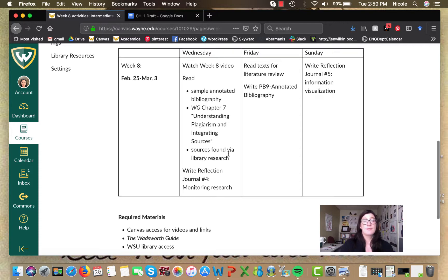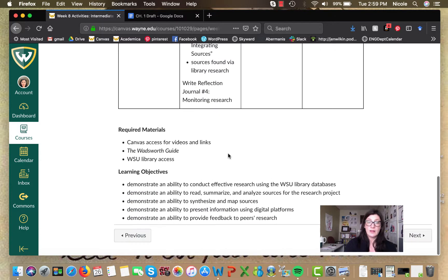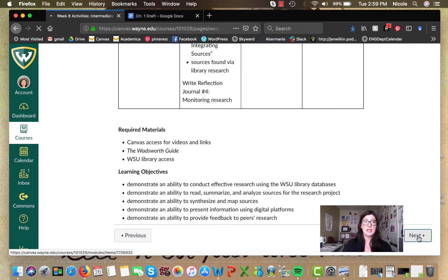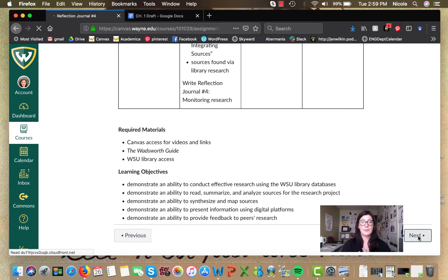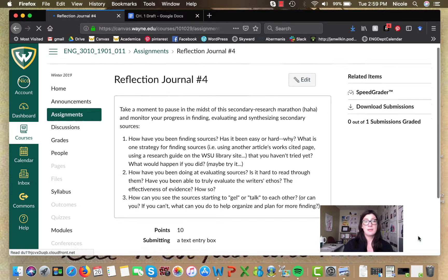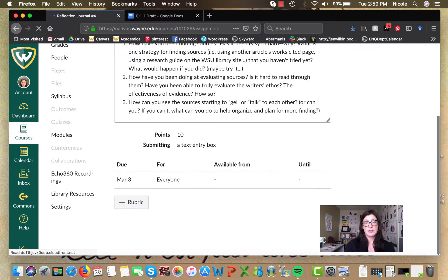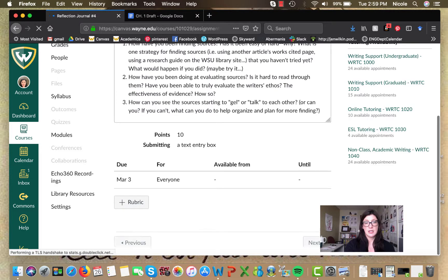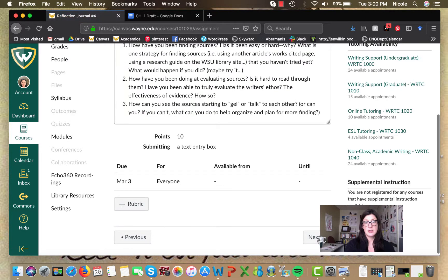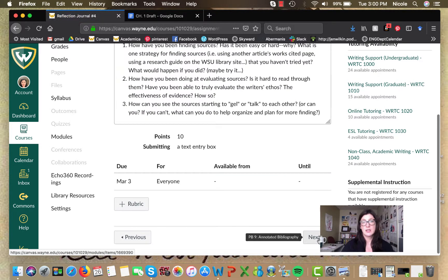Because that will help you be able to do the visual reflection, complete your reflection journal number five. Okay. So let me just really quickly take you through the annotated bib assignment. This is reflection journal four. I'm going to click forward once again to your annotated bibliography.